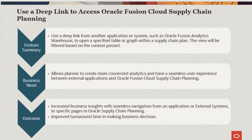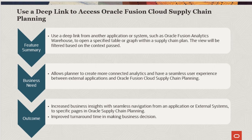This will help in increasing business insights with seamless navigation from an application or external systems to specific pages in Oracle Supply Chain Planning, and thus improving the turnaround time to make business decisions.